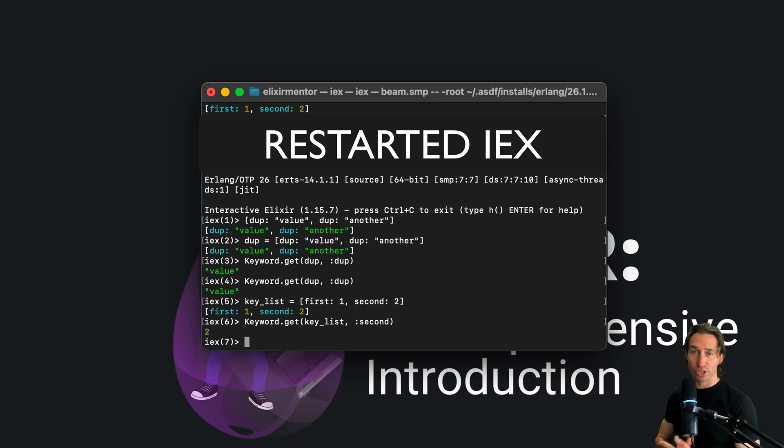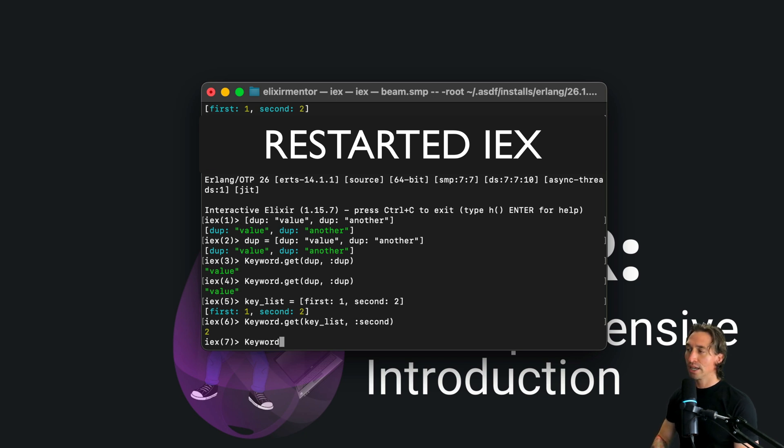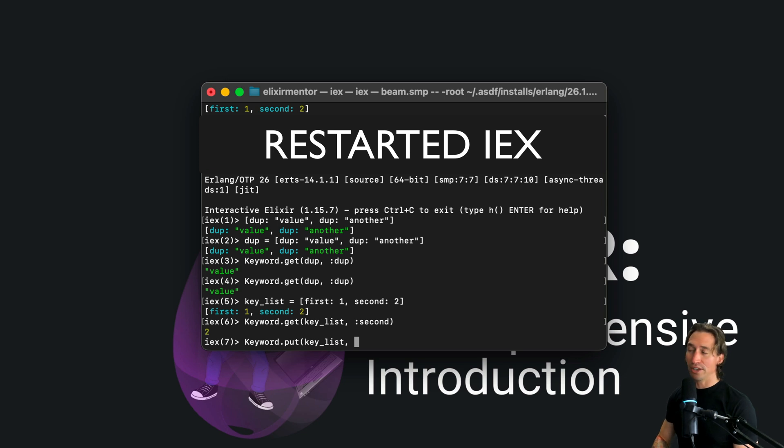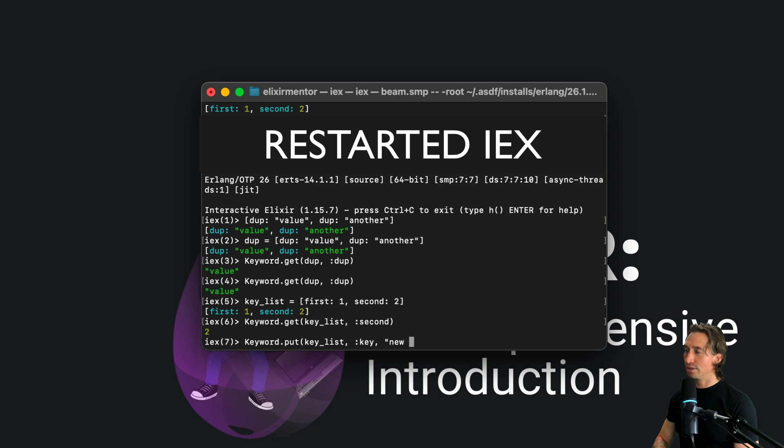And then we can add our new value with a key and then new value, and then you'll see our new value there. And then we can also convert them to a map.